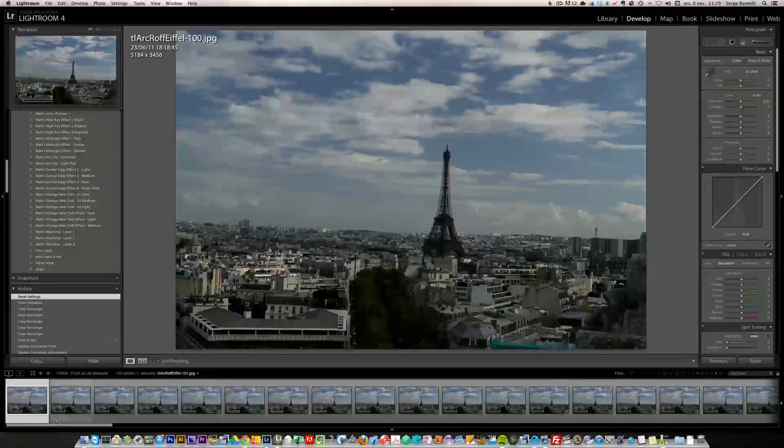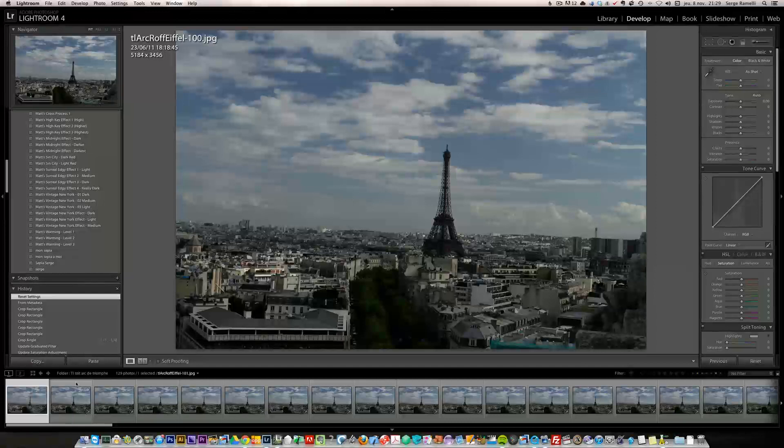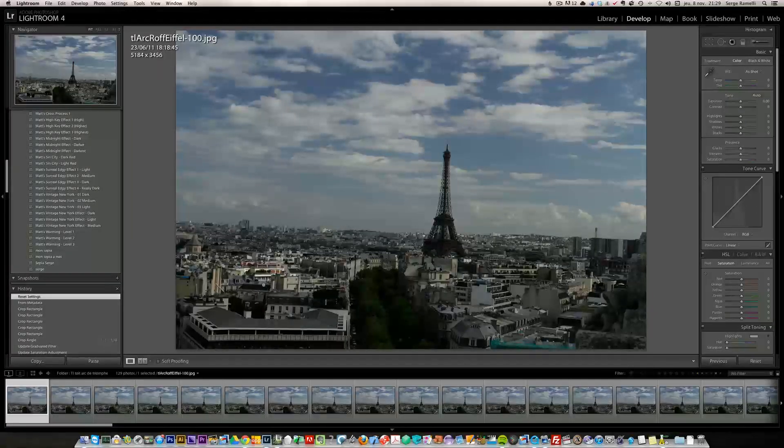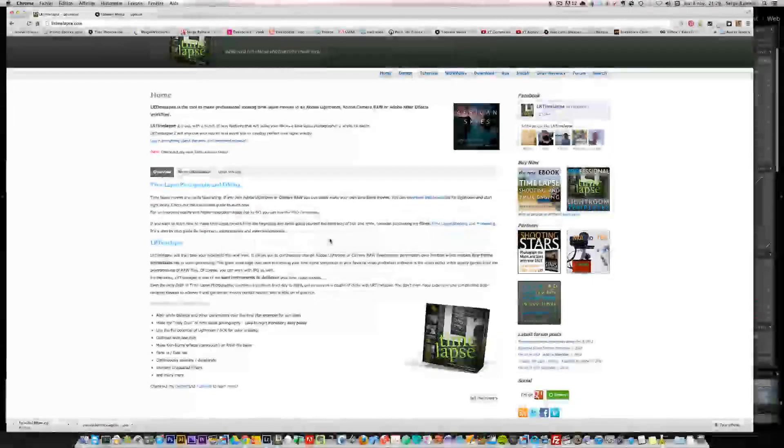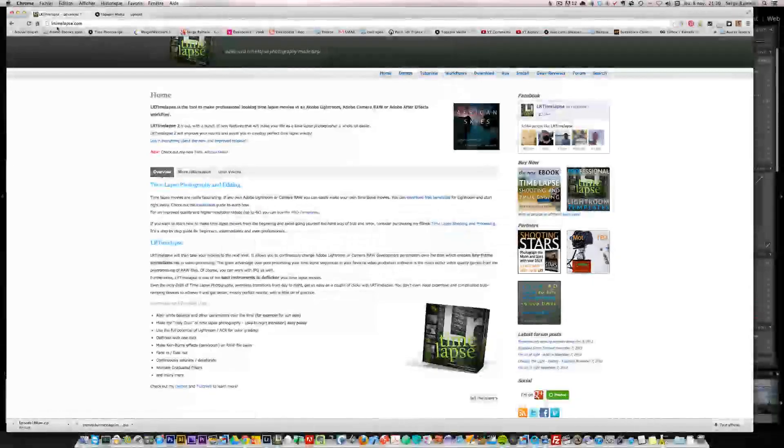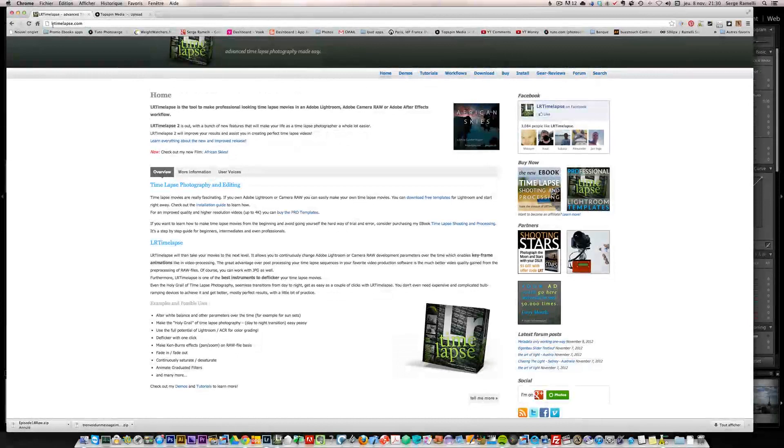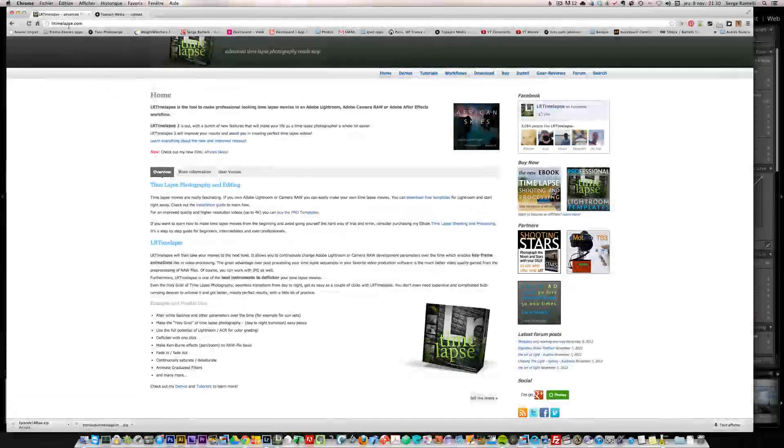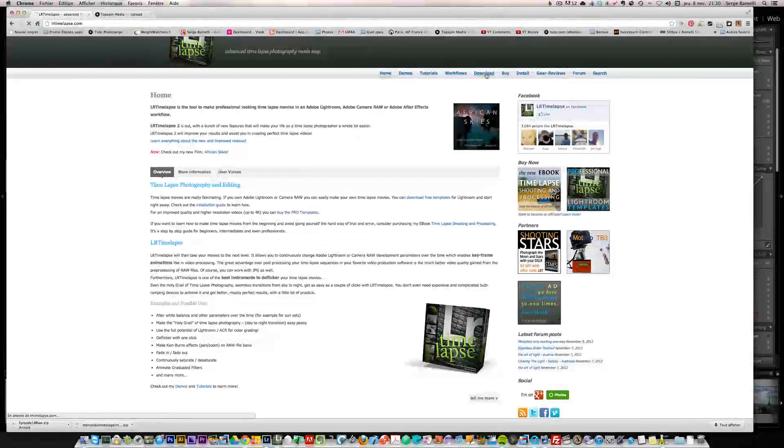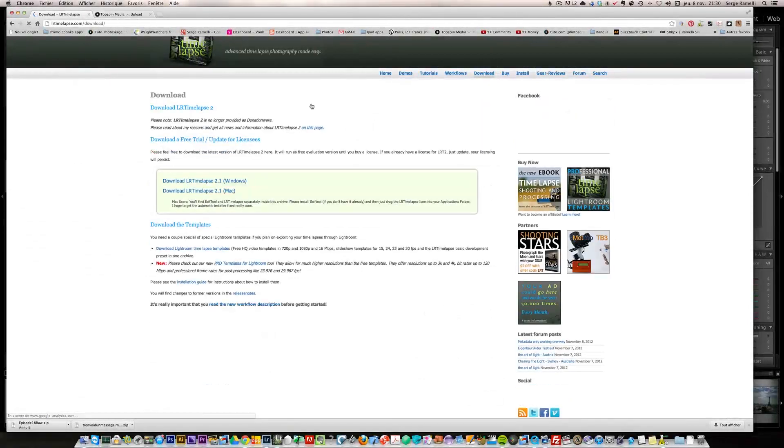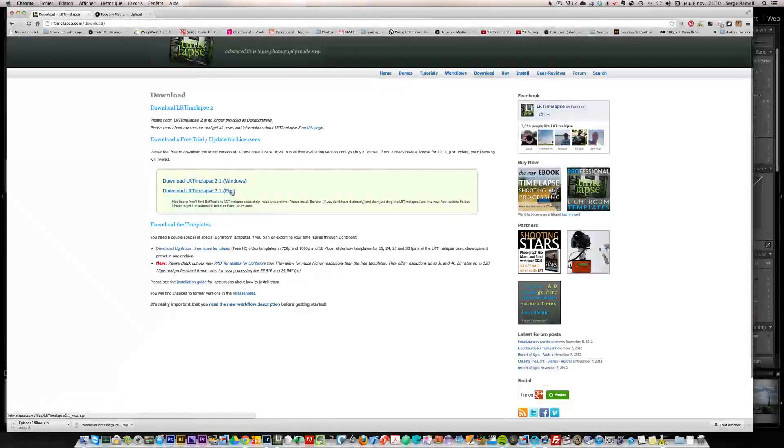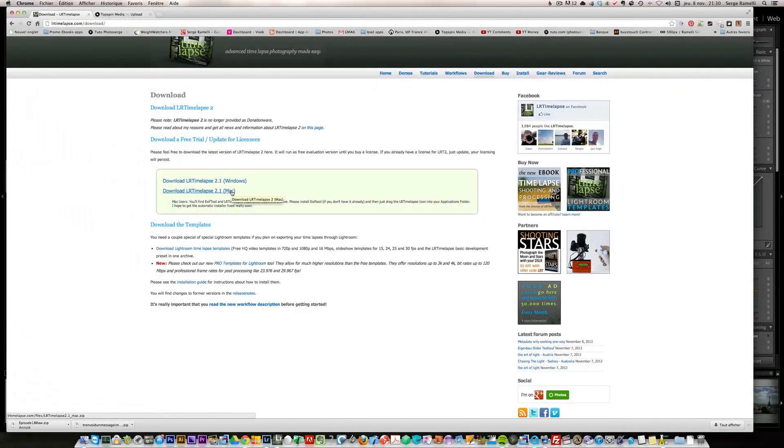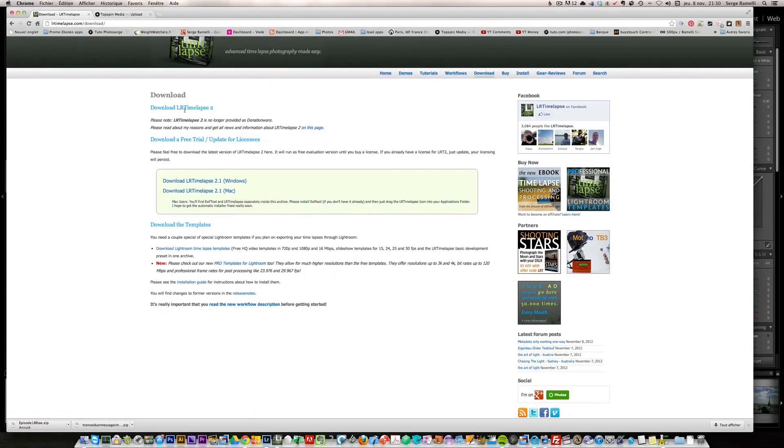Here we have our timelapse. We have not retouched it yet, but instead of retouching it right now, we're going to do a little trick. We're going to go to this website called LRTimelapse.com. LR stands for Lightroom. You can go to the download and download for Windows or Mac this incredible plugin.